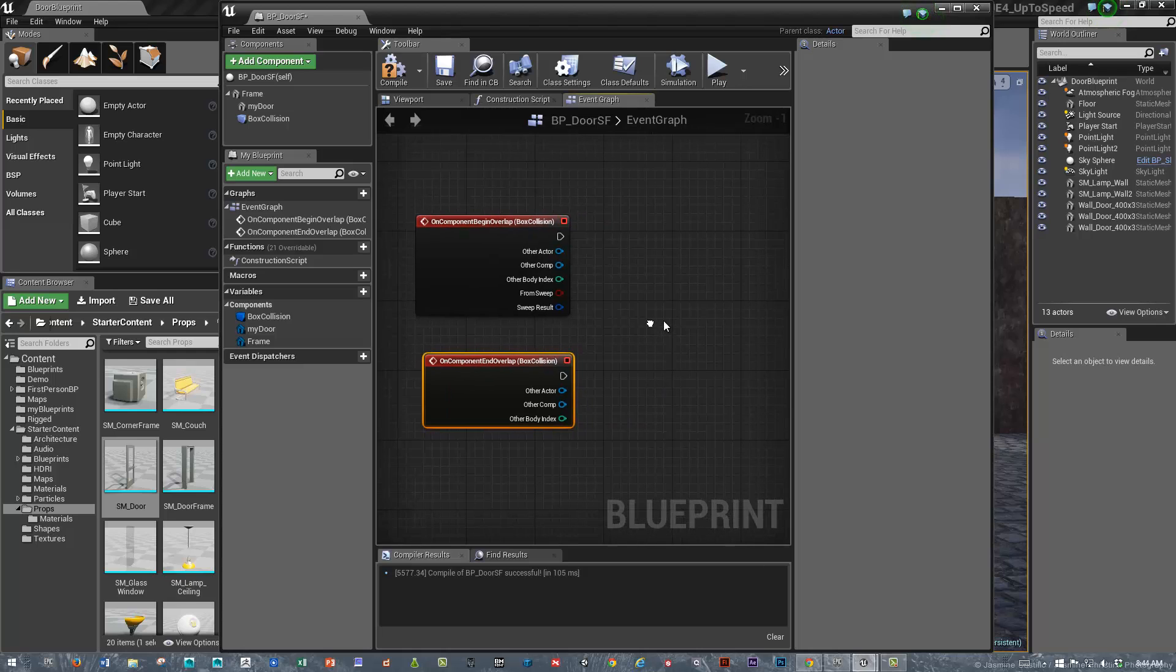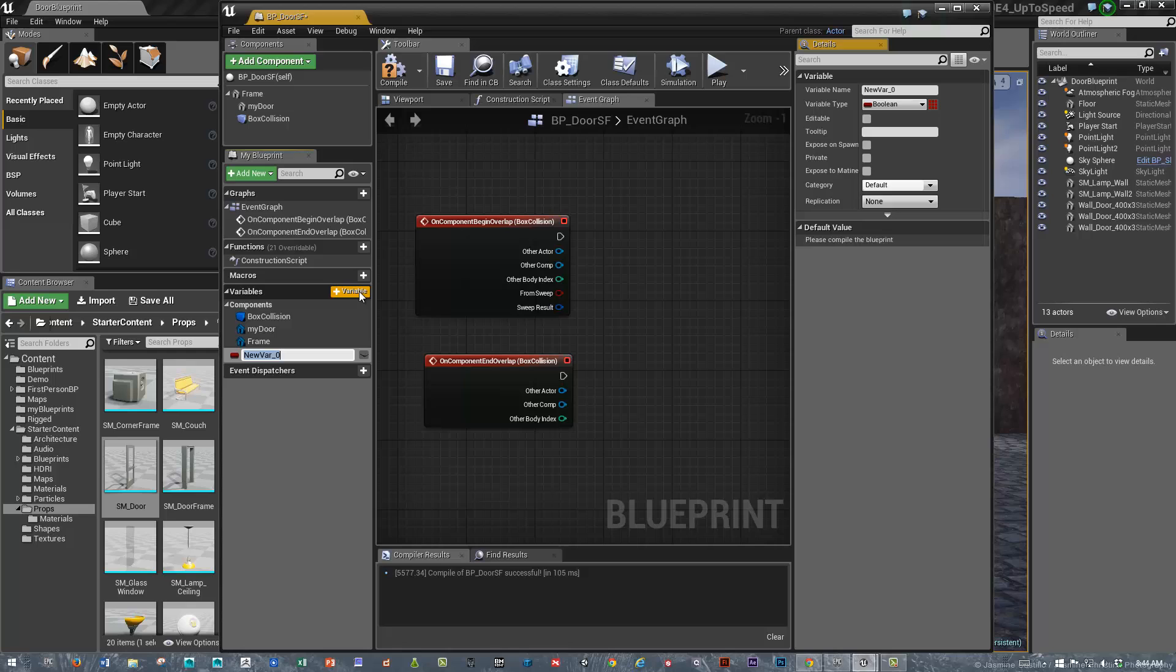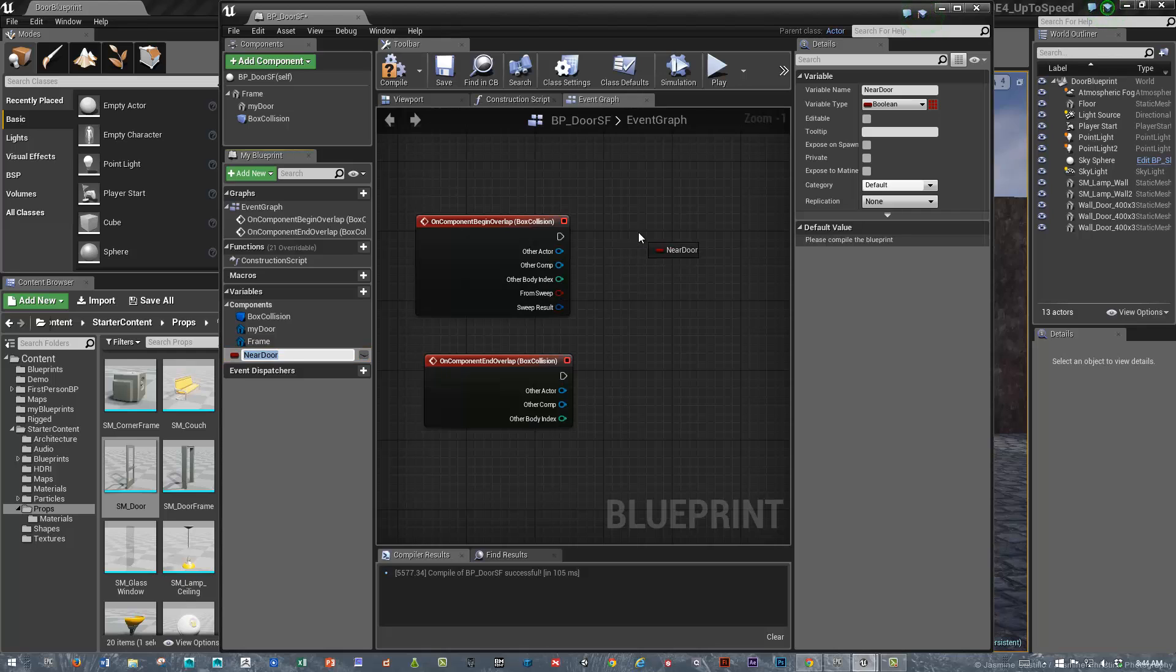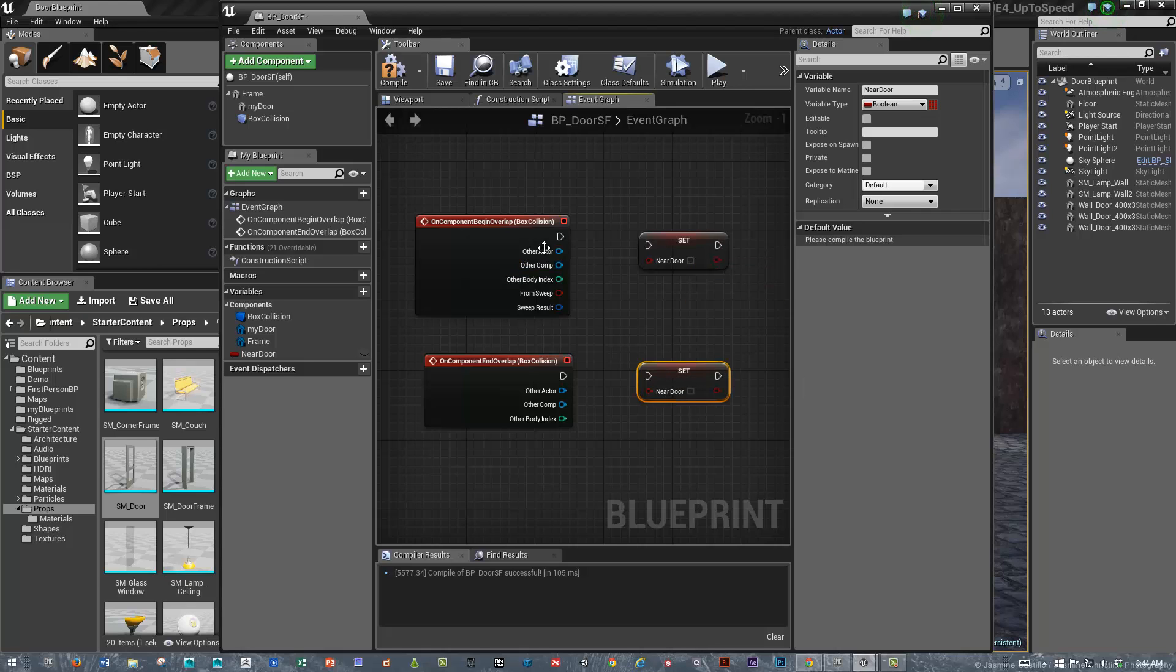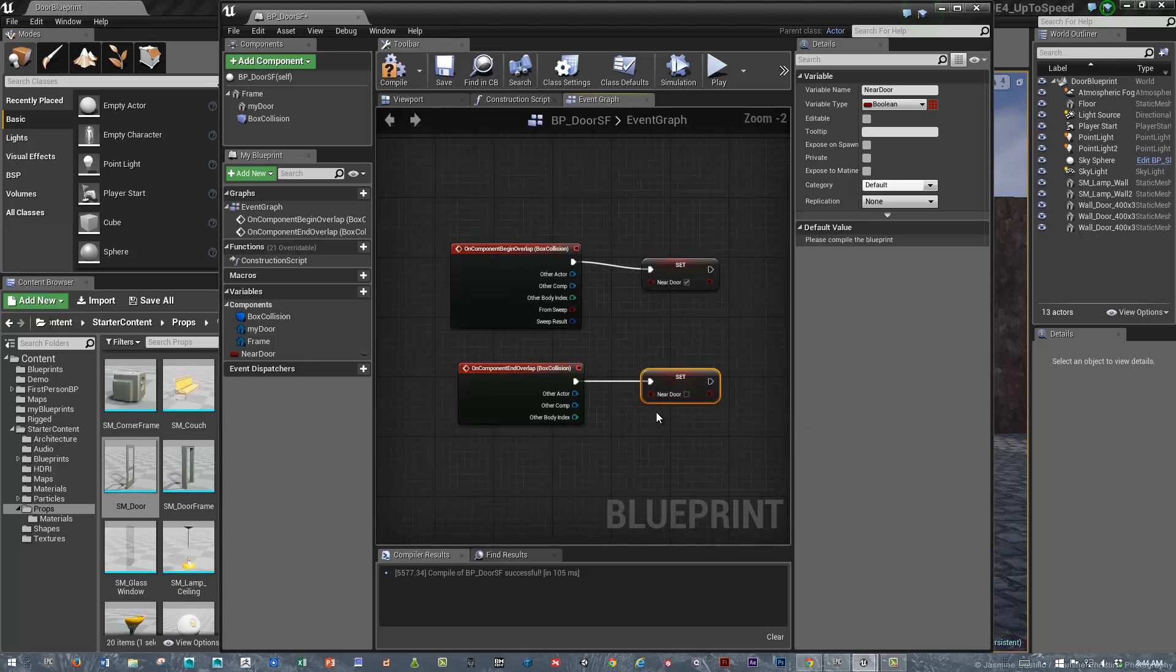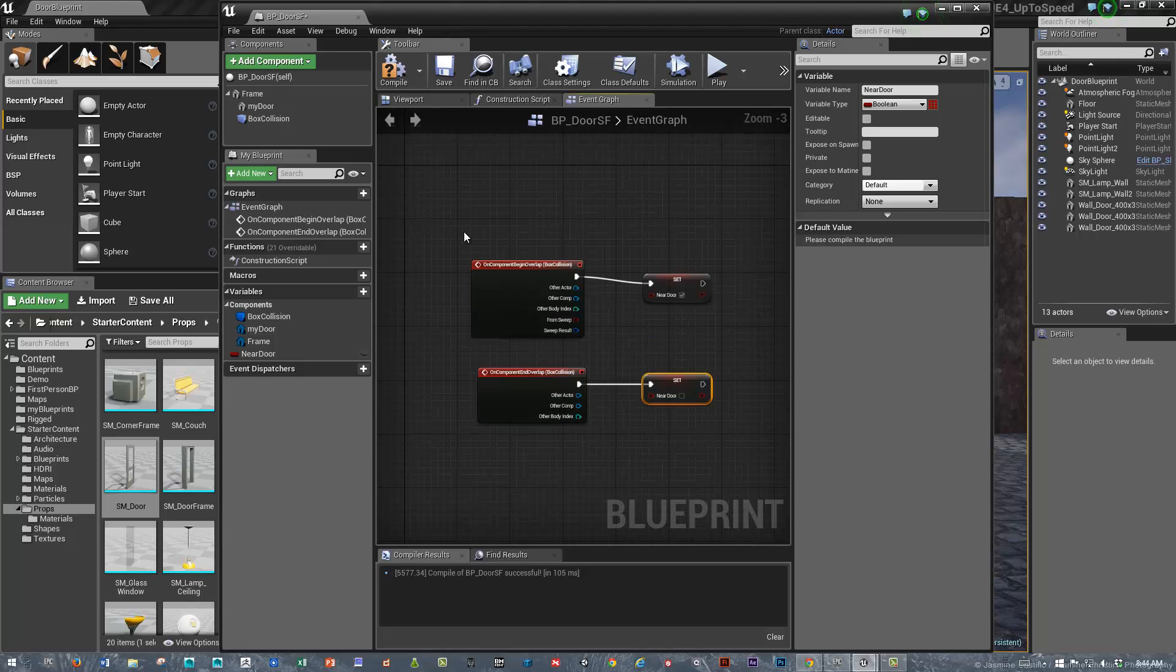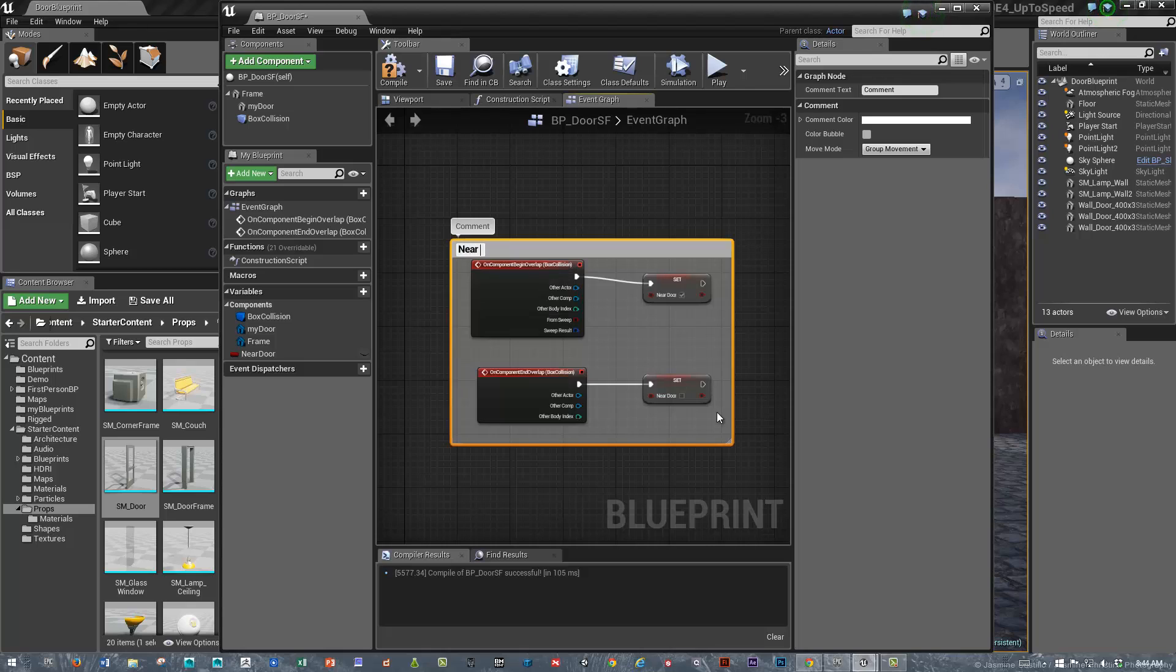Now that we've got that set, what are we detecting? We're detecting if we're near that door or not near the door, and it seems like a Boolean to me. Let's create a Boolean called near door. I'm going to hold down the Alt key to create a setting function and Control-C, Control-V to duplicate that. If we are near the door, I'm going to set that to be true. When we overlap end, if we're not near the door, we'll set that to false. Let's comment this near door detection.